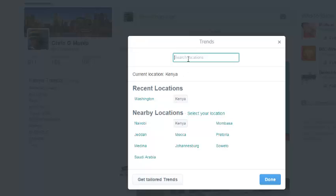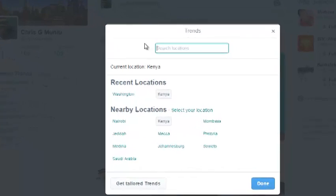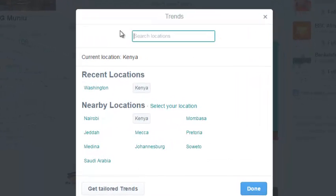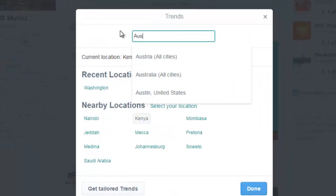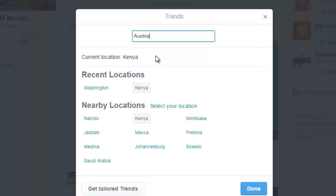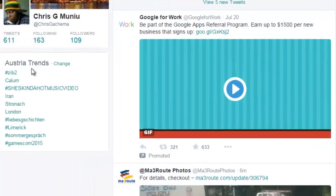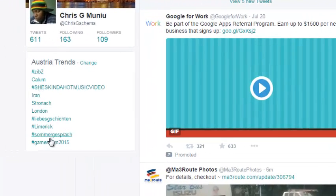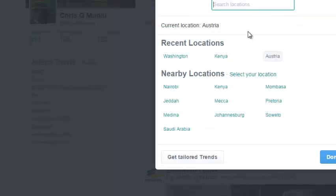To change the country, simply go to this text box and start typing the country. For example, if you want to check what's happening in Australia, you can simply type that and then select Australia all cities. Once you're done, just click on done and you'll see all the trends in Australia right now.